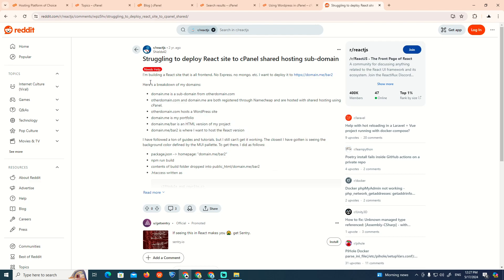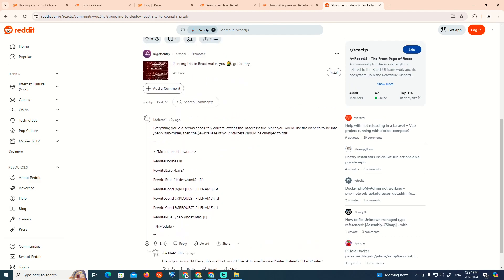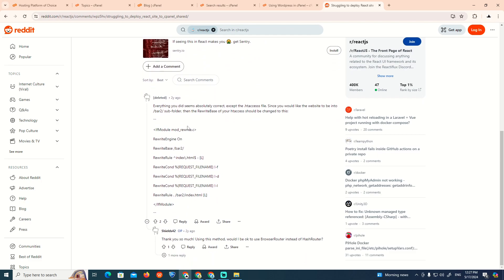The breakdown of the domain that they have, about that domain.me and other domains. And then we can see over here also about to have this kind of answer related to this.